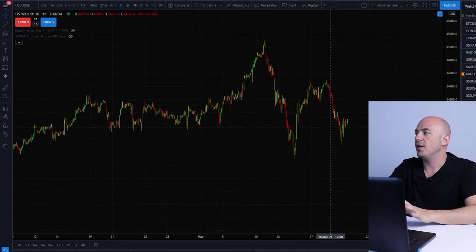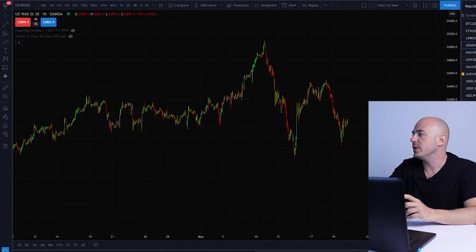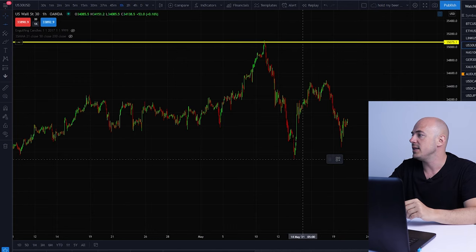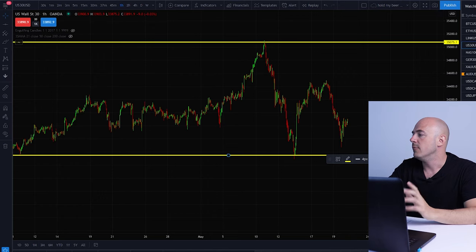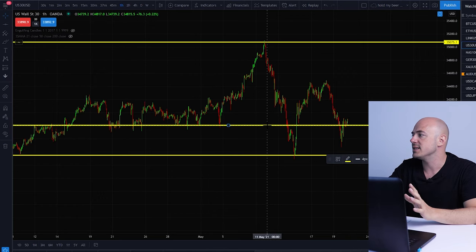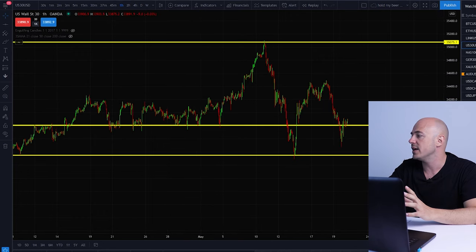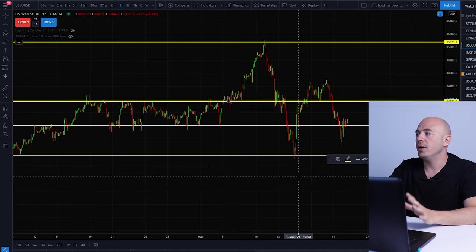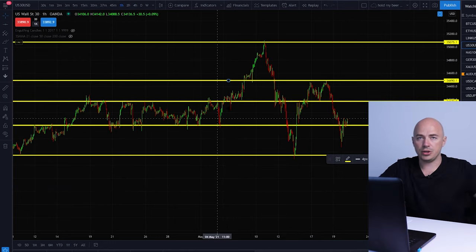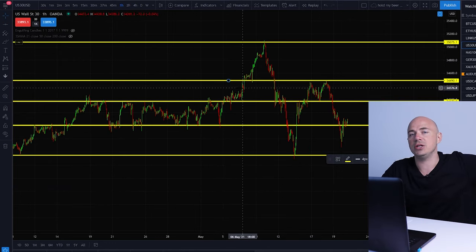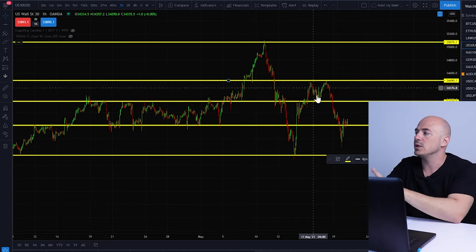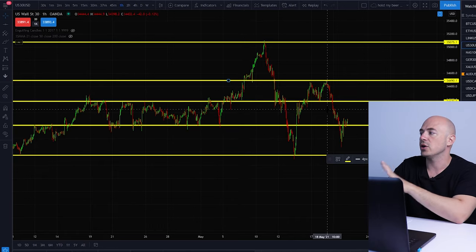This is US30 on the one-hour timeframe. What I want you to do is mark up every single peak and every multiple-touch resistance and support zone. This is very easy to do visually — just find where price is rejecting and put up those levels. You don't want to look too far back because that price action is no longer relevant. Focus on what's happening in the current timeframe.